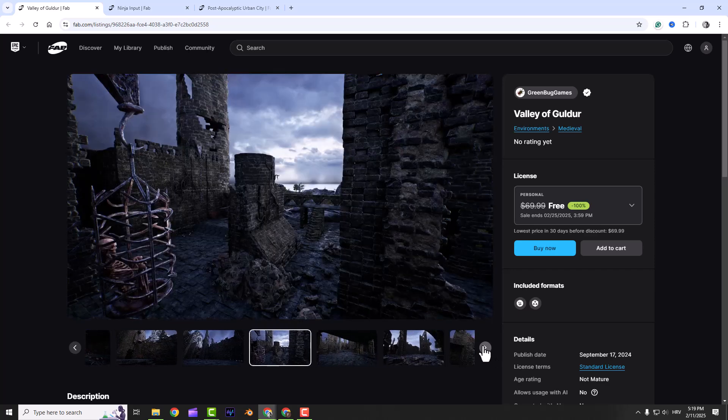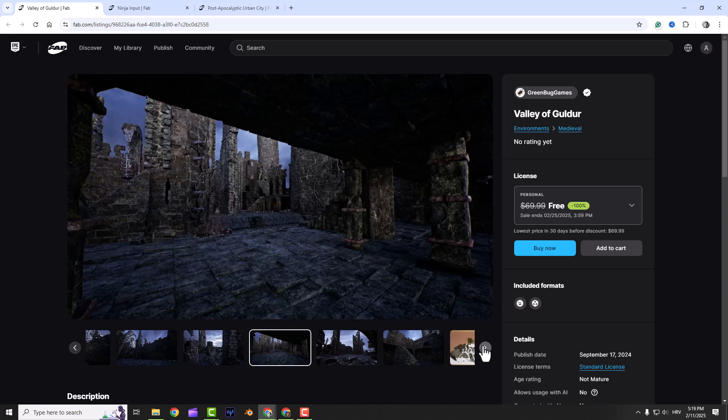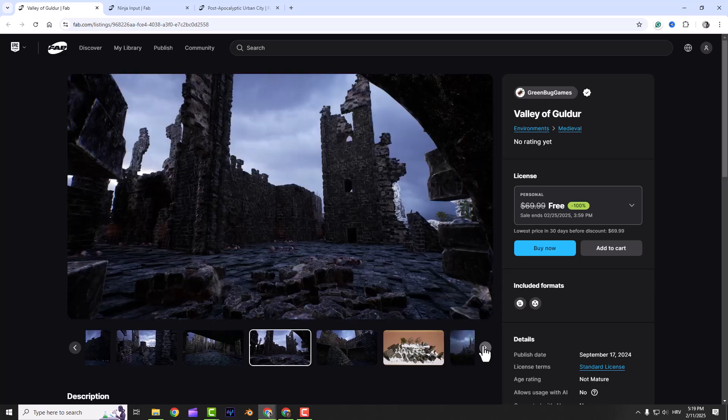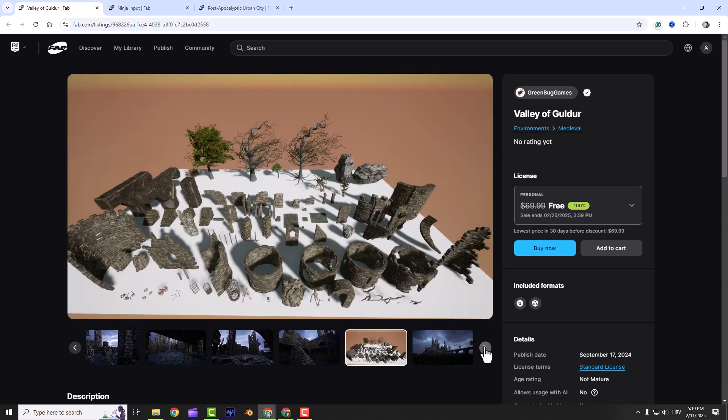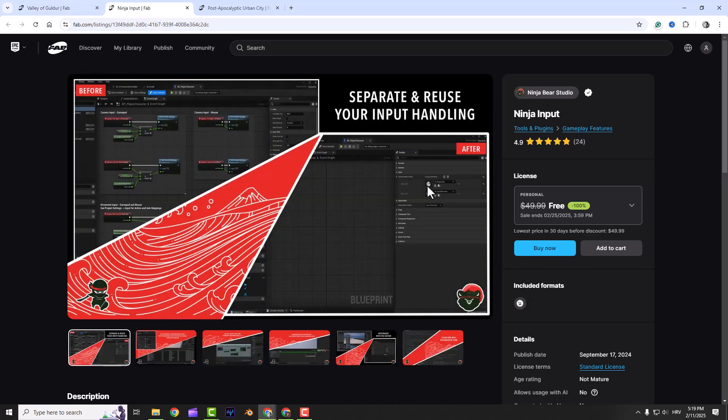Everything was captured in Unreal Engine 5 and it looks stunning. If you want to bring your landscapes to life, this pack is a solid choice.